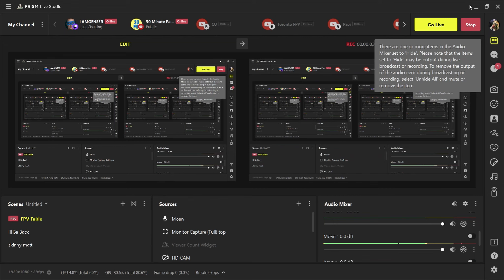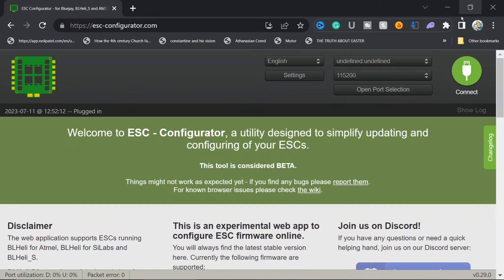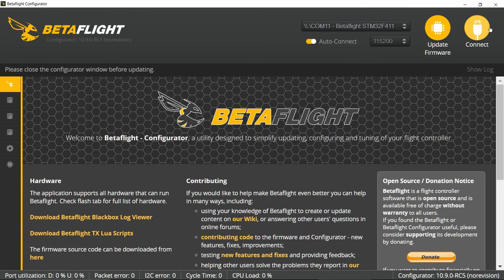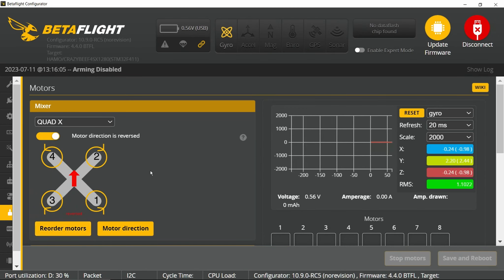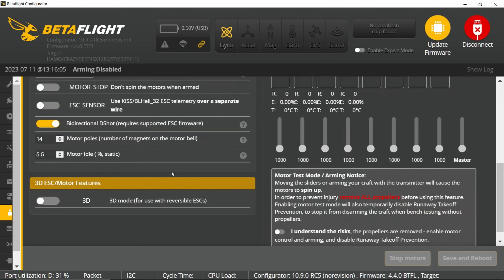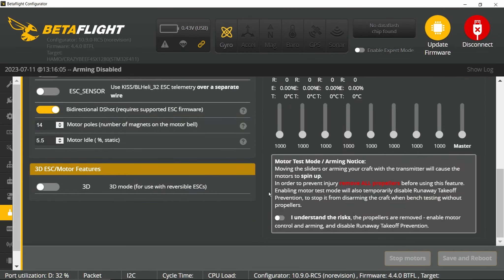So you're flying around, minding your own business, and you go up in the air and your drone starts flipping out. What you're going to do first is go to BetaFlight, plug in your drone, connect, and go to the motor tab. Take off your props and plug in your battery.